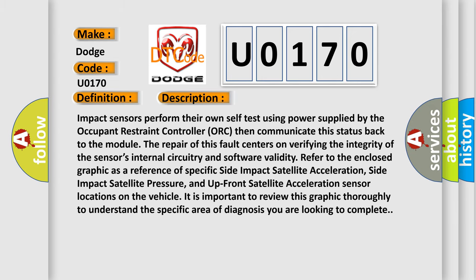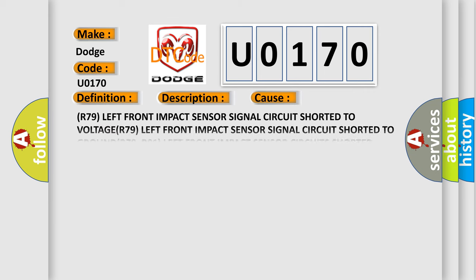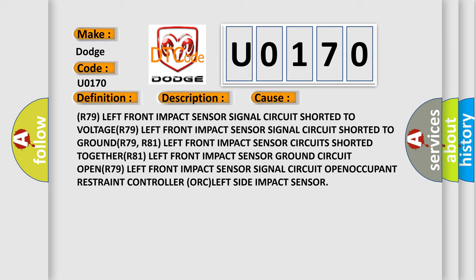This diagnostic error occurs most often in these cases: The R79 left front impact sensor signal circuit shorted to ground; R79 R81 left front impact sensor circuit shorted together; R81 left front impact sensor ground circuit open; R79 left front impact sensor signal circuit open; Also Occupant Restraint Controller ORC or left side impact sensor.